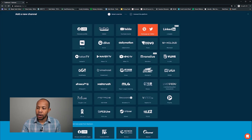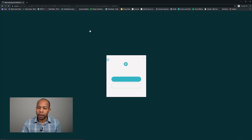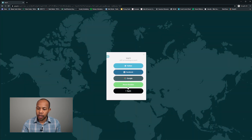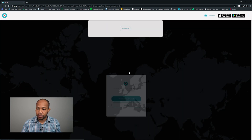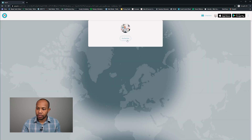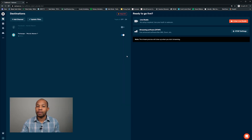I'm going to select Periscope and connect to Periscope, logging in as well and authorizing my account with Restream. Now I have two platforms ready to go.